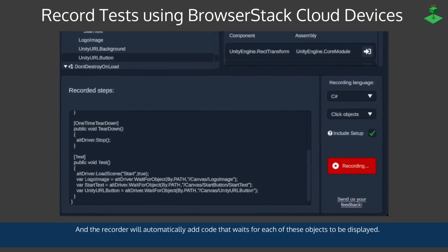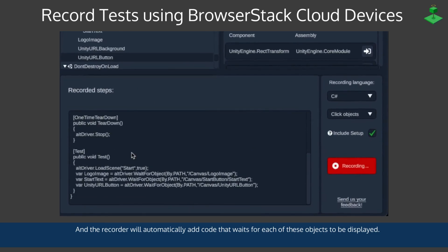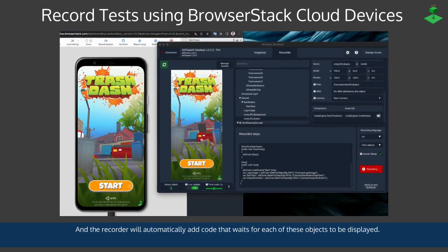The recorder will automatically add code that waits for each of these objects to be displayed as you've selected them earlier.